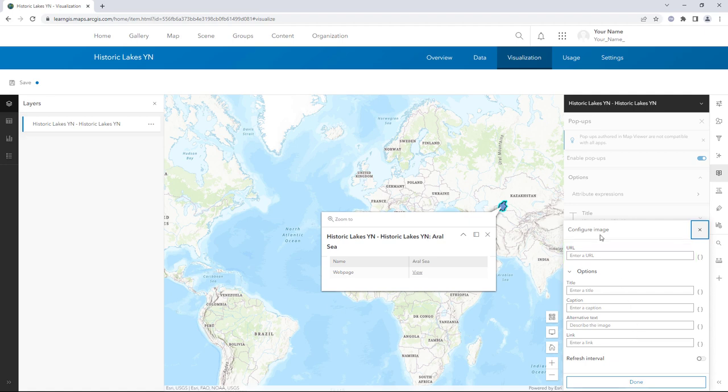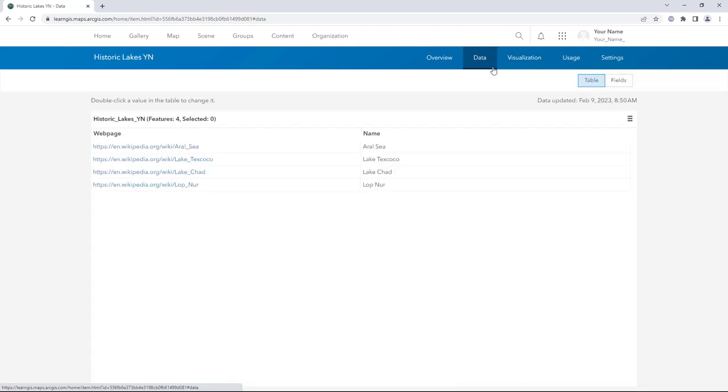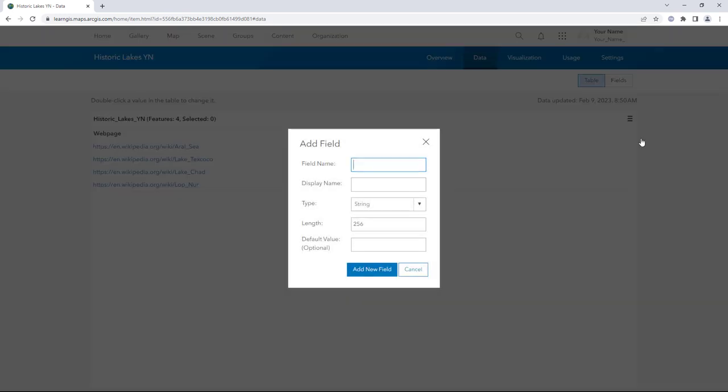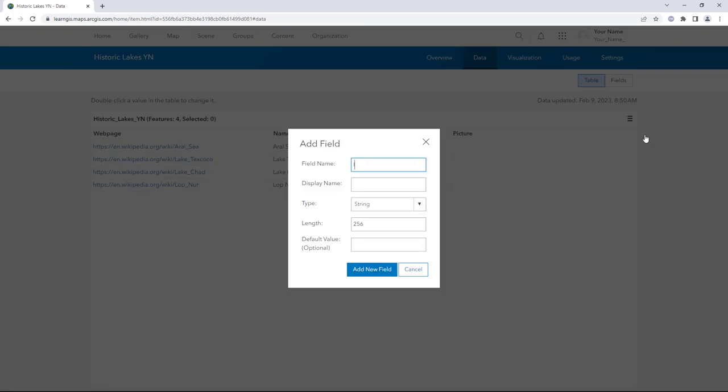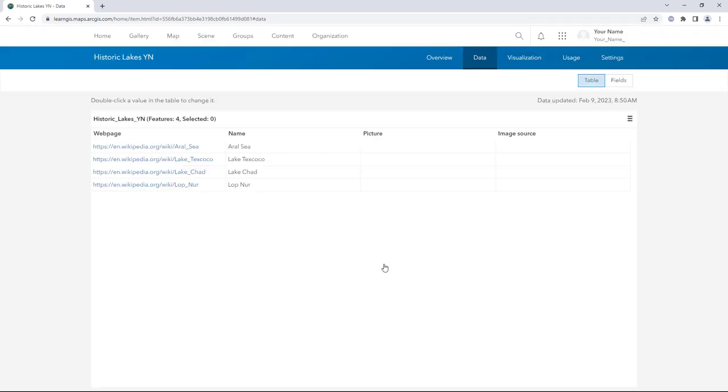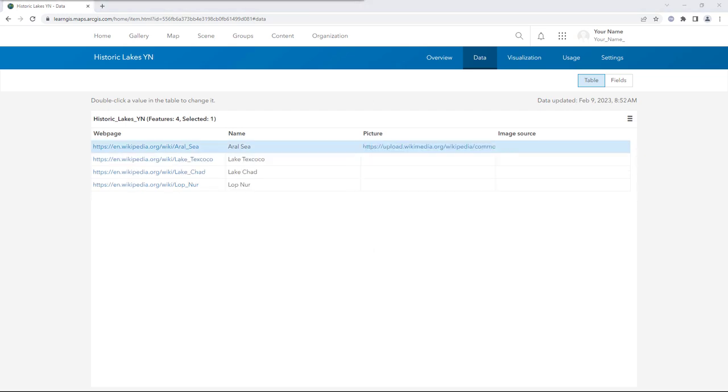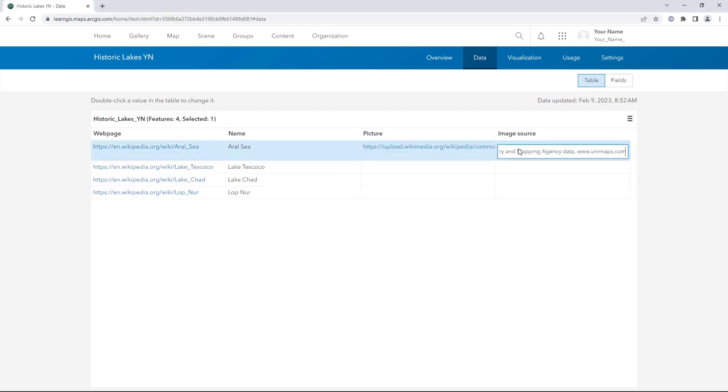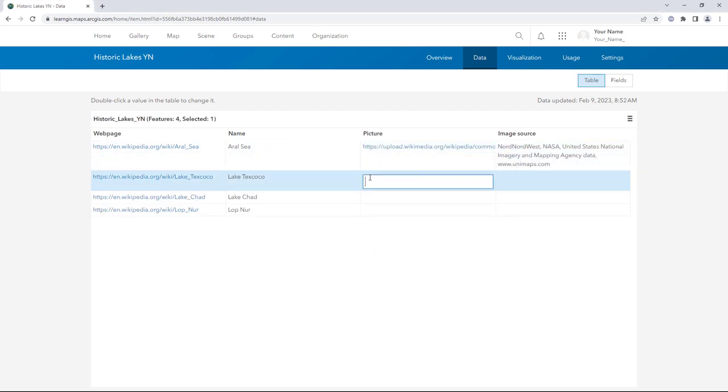Click the Data tab. You can add pictures to each pop-up by editing the layer's attributes. Click Options and Add Field. The Add Field option is available because the layer is hosted and is owned by you. Add two new string fields to the feature layer. One to store the URLs of pictures and one to store text that gives credit for each picture's source. Populate the new fields with URLs and credit text for each image.